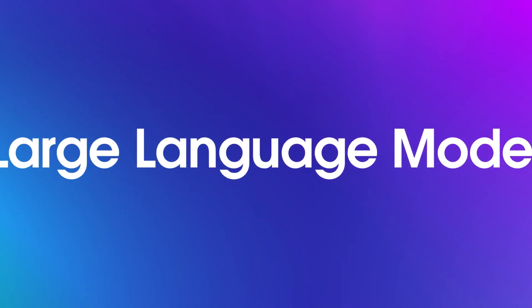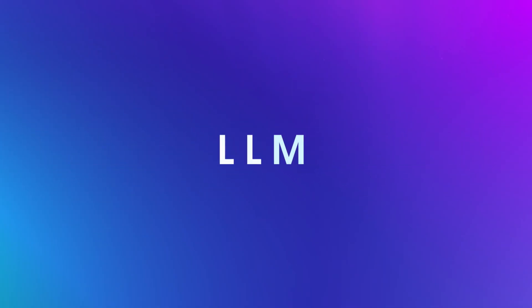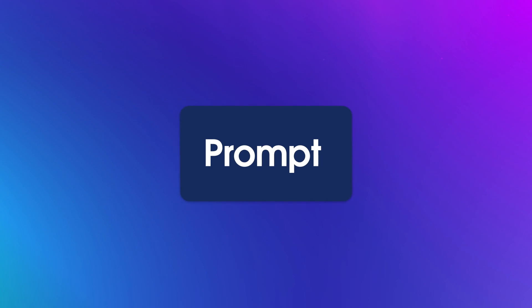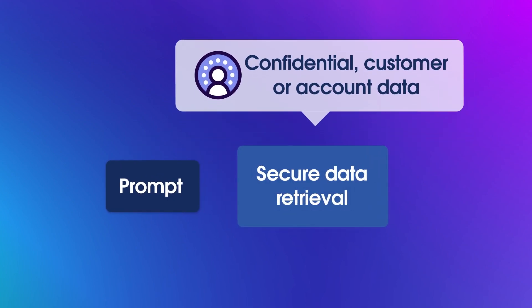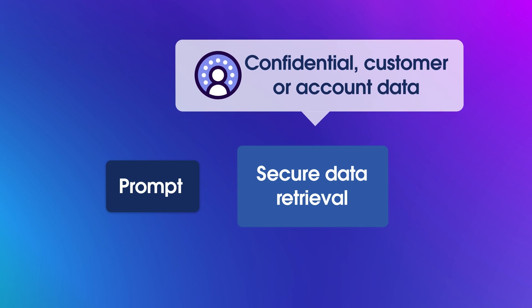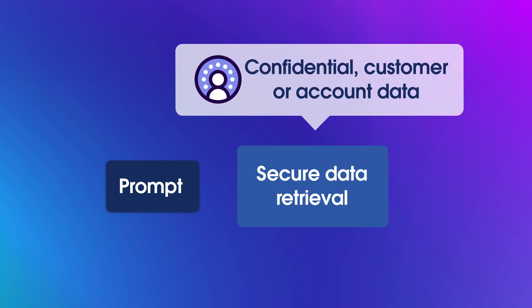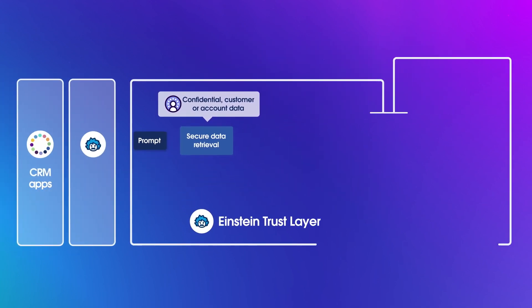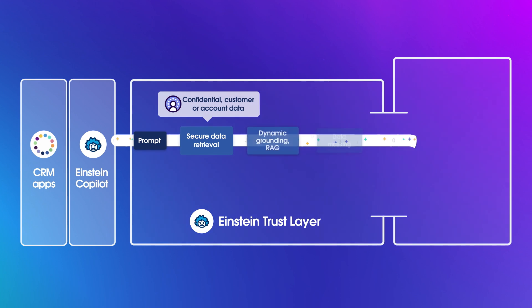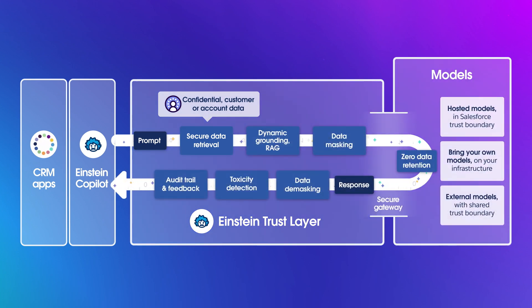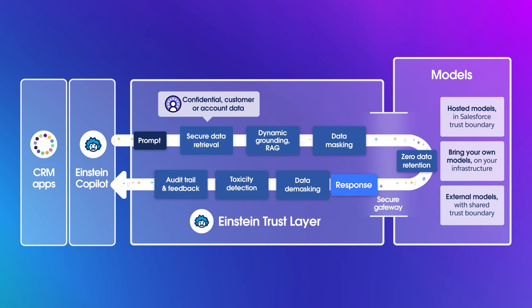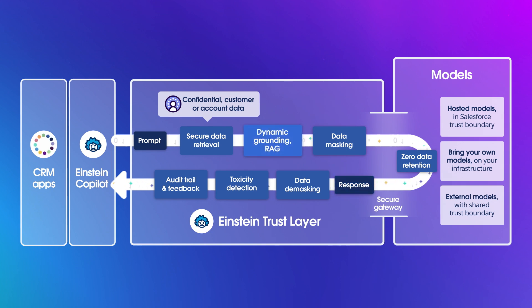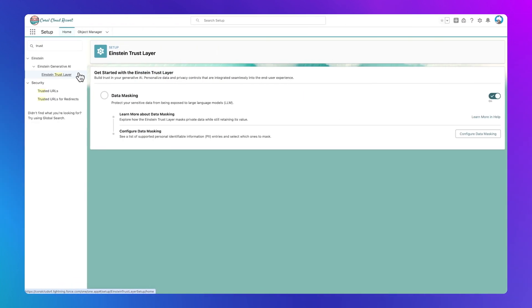In simple terms, when you interact with a large language model, an LLM, you're entering a prompt and, in the process, sharing data. This could be confidential customer or account data or sensitive information about your own organization. The Einstein Trust Layer first ensures that data is securely retrieved from your CRM. Then the LLM provides a personalized response using that pulled data. This is known as dynamic grounding.